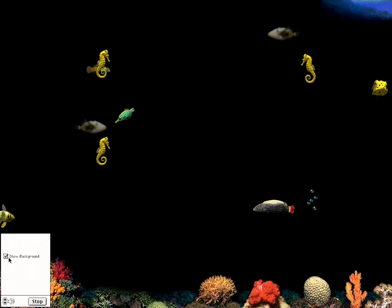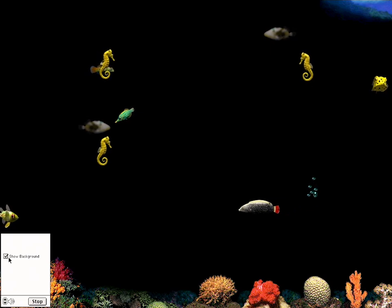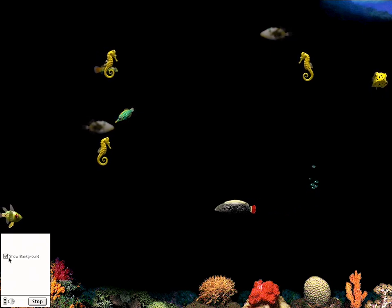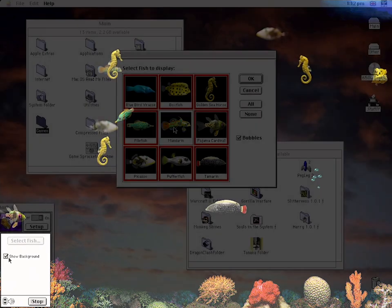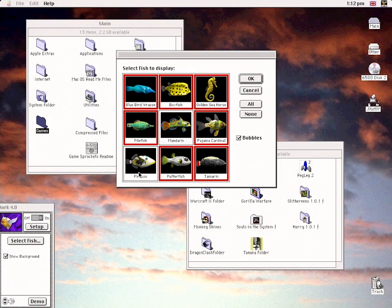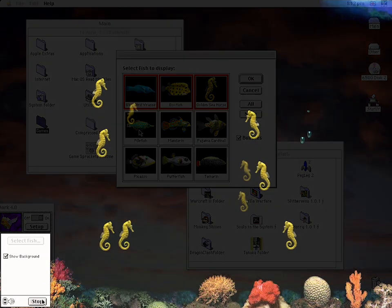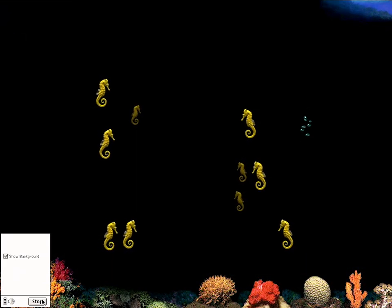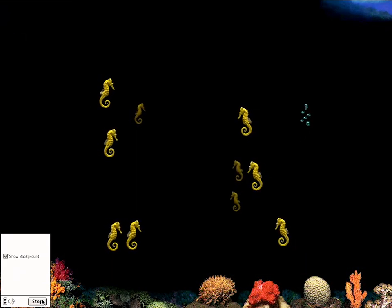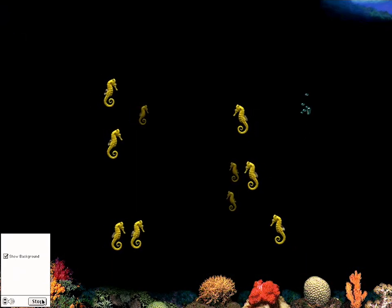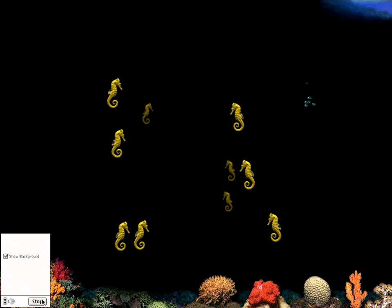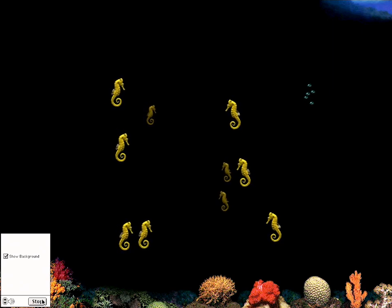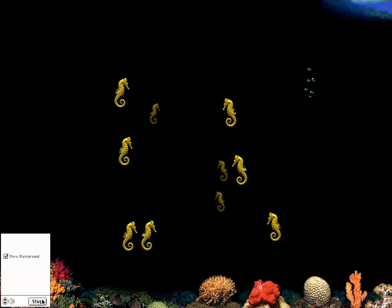Fish World is a returning module. Users have the ability to select what they want in the tank and toggle the underwater sounds on and off. This is a module for those that fancy something a tad more sensible, and while there's nothing wrong with it, it does feel a bit overshadowed by the rest of them.